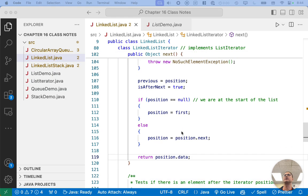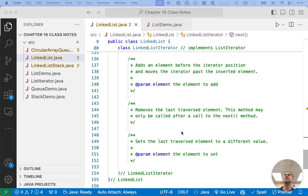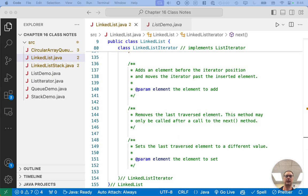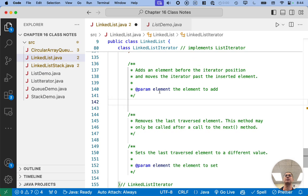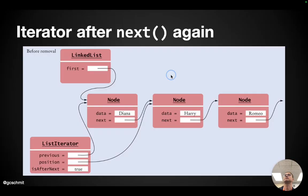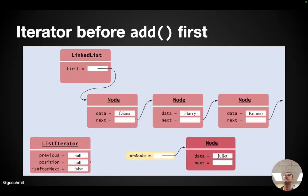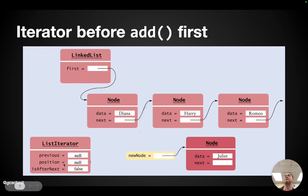Let's look at add first. Add adds an element before the iterator position and moves the iterator past the inserted element — that's what the Javadoc specifies. So what if we invoke the add method on an iterator that is at the start of the linked list, meaning position equals null? We have to make a new node, store the data in that new node, link it into our linked list so that first now refers to the new node, the new node's next refers to what was first, and the iterator needs to refer to the new node.